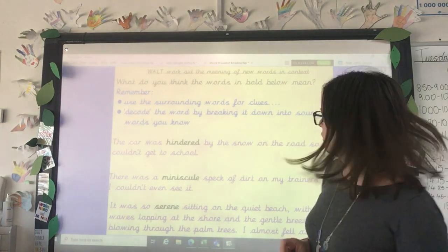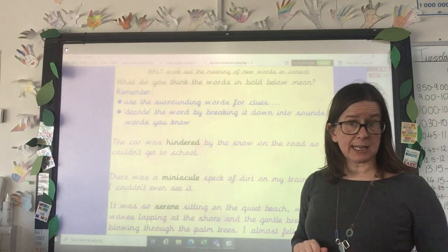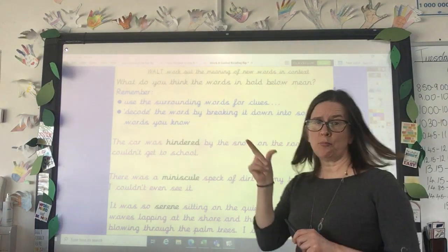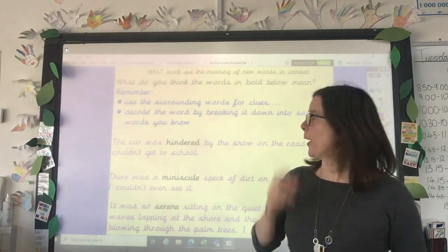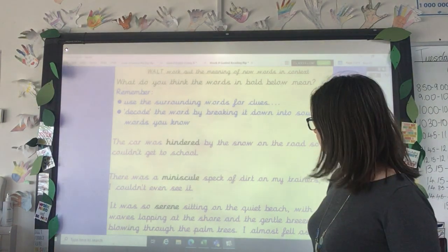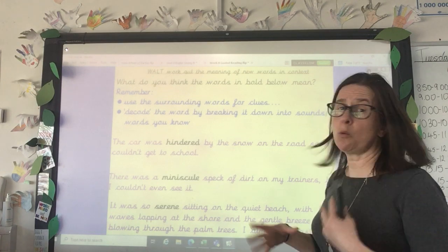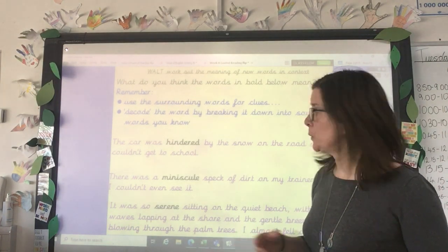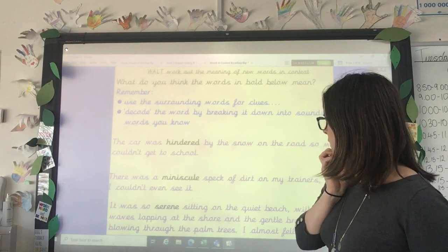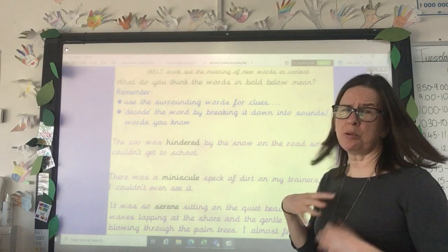Let's have a look at the first of those strategies. Here are some sentences and the words written in black might be words that aren't so familiar to you. So we need to look at the words around them for clues. 'The car was hindered by the snow on the road, so we couldn't get to school.' Looking at the words around it, it's telling me the snow on the road stopped our car — so hindered means something like the car was stopped, disadvantaged, or prevented by the snow.